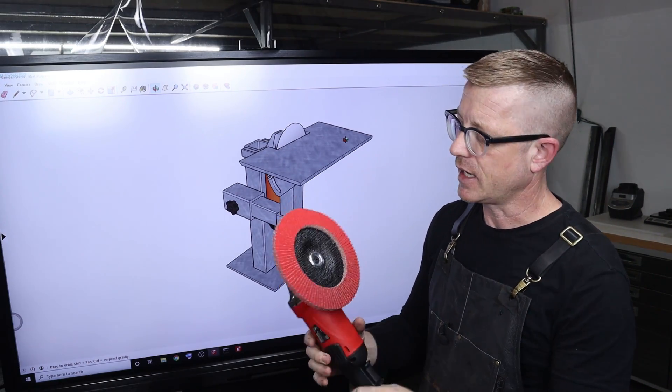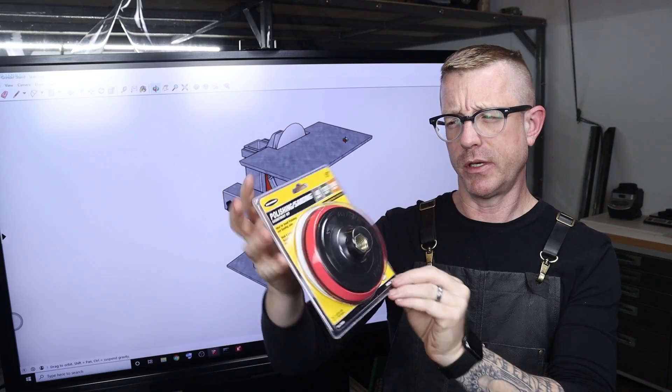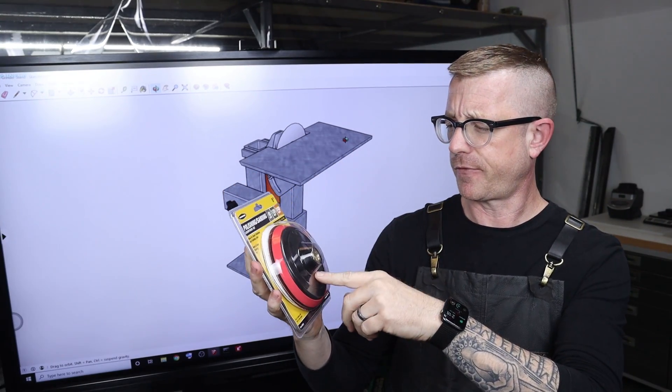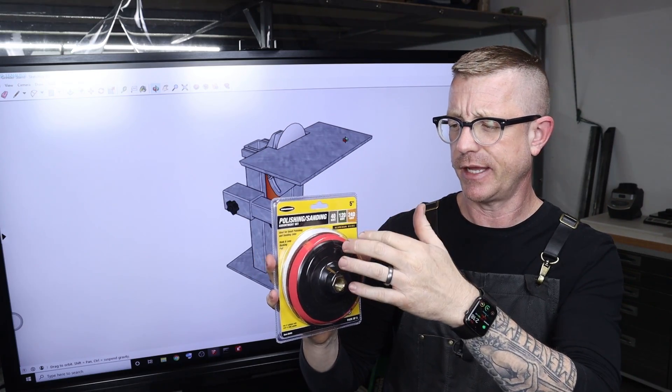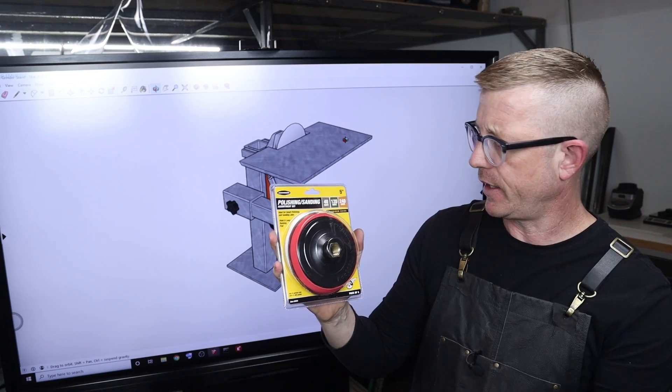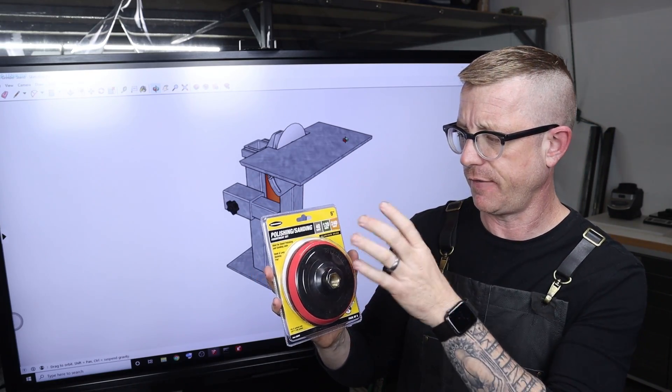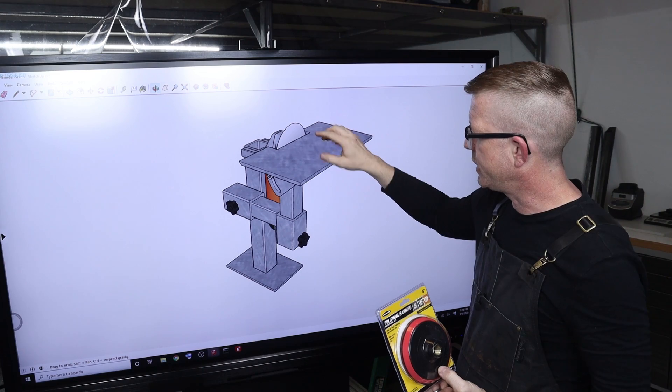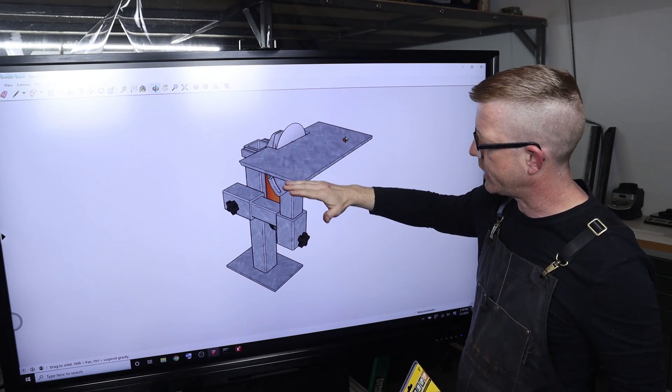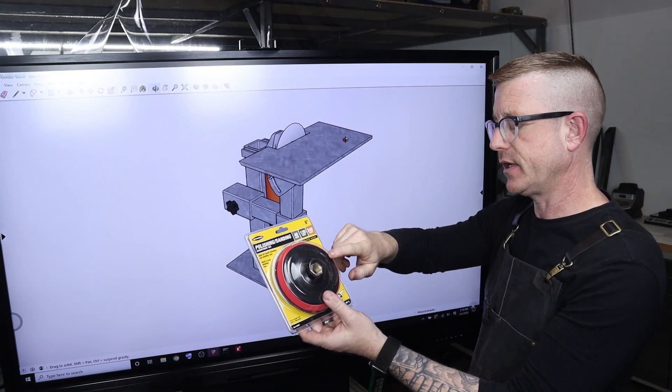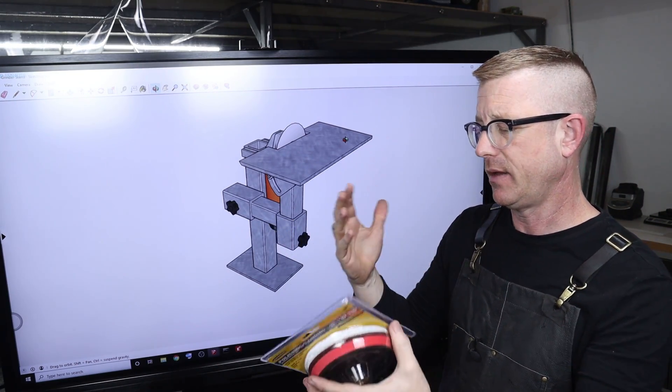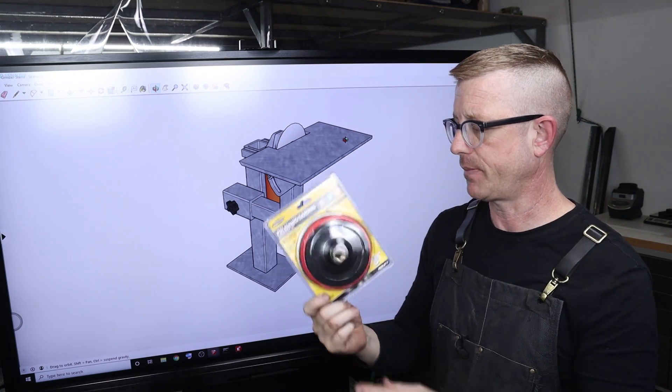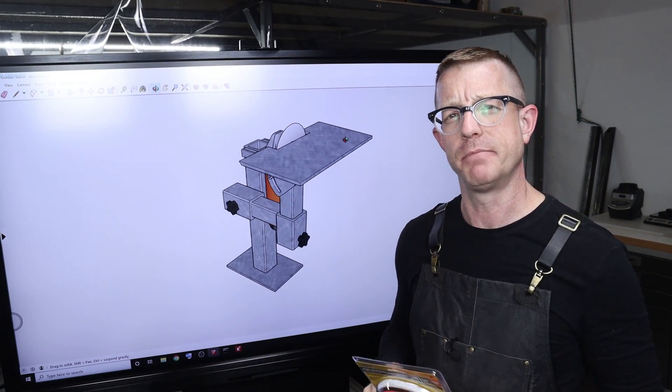I also picked up this polishing and sanding kit from Harbor Freight. It's got a whole bunch of attachments and a hook and loop backer. If I create a different notch here for a non-articulating work surface that would accommodate this, then you could actually polish spines on knives. There's probably a hundred different applications for this.